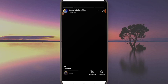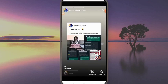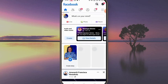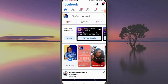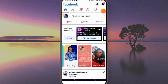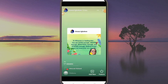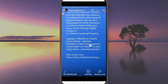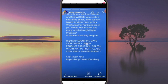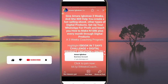It looks like it has shared to our status now. So this is the first one we shared — the one posted directly to Facebook. You can see there is nothing clickable here. Let's go back to the second one — the one shared via WhatsApp.